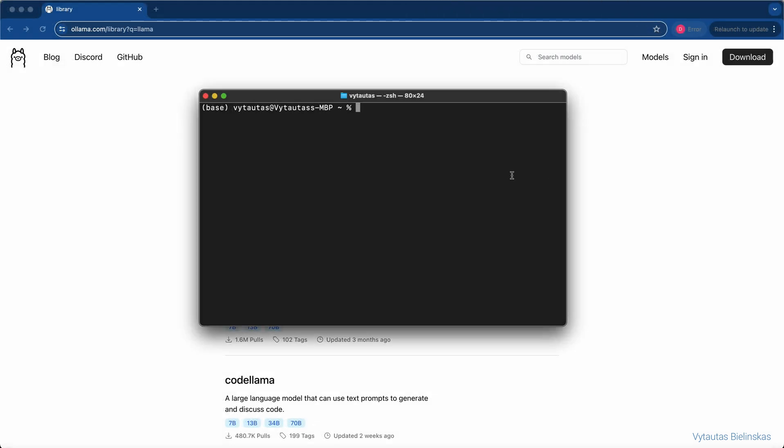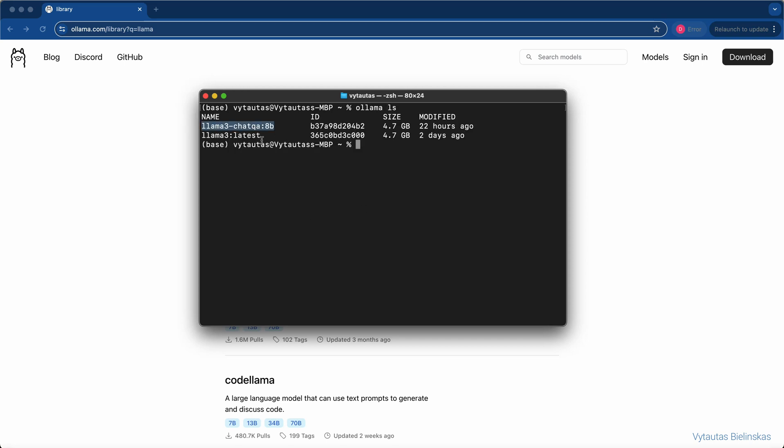Before that, let's check which models are available now in my local. So, we have LLM3 chat QA which we pulled down just a minute ago, and LLM3 with the tag latest.